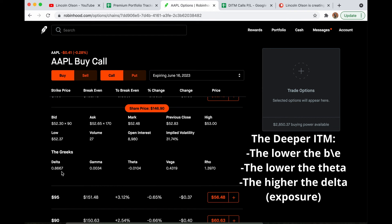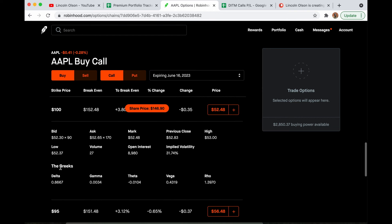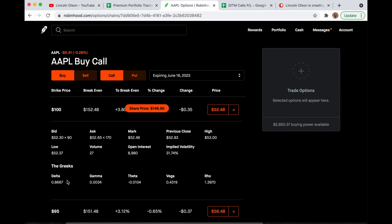The delta represents how much the contract price will change when the underlying stock price increases or decreases by a dollar. So the delta on this is 0.866. If Apple increases by $1 per share, this contract would increase by 86 cents. And we know that's 100 multiplier, so that's actually $86.